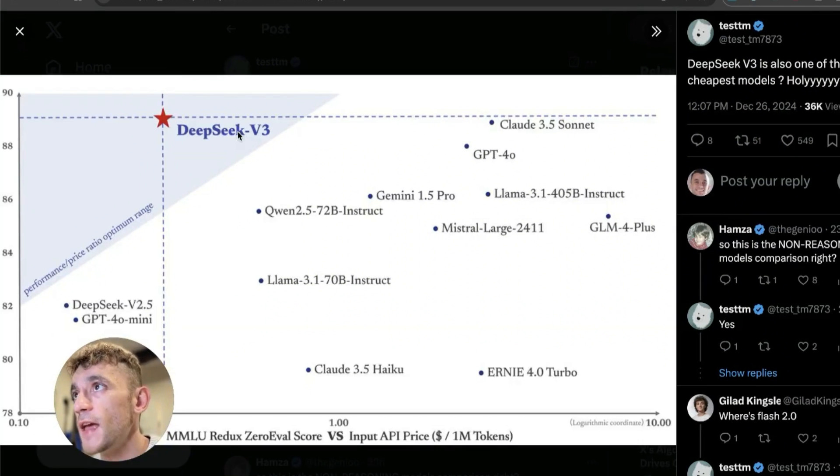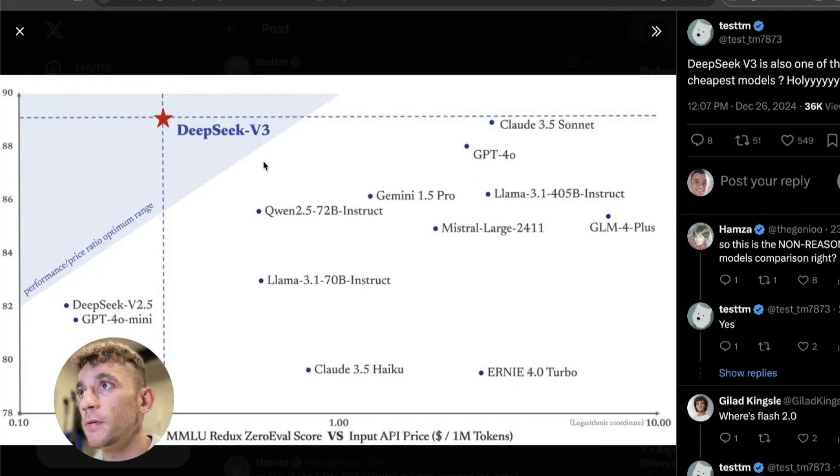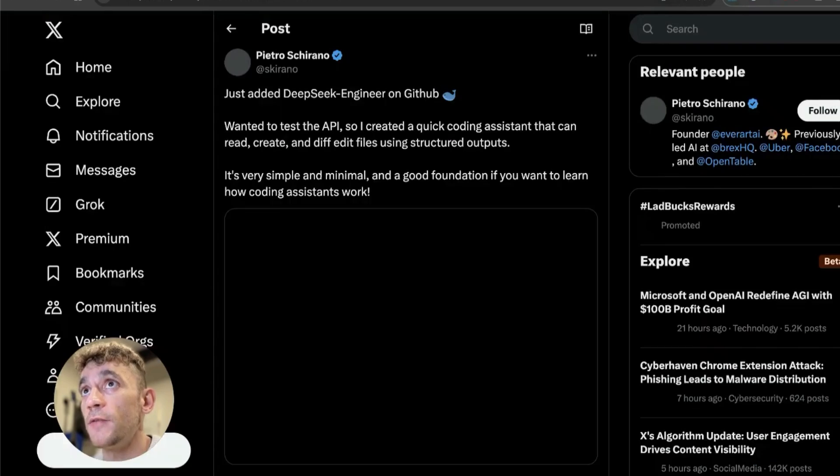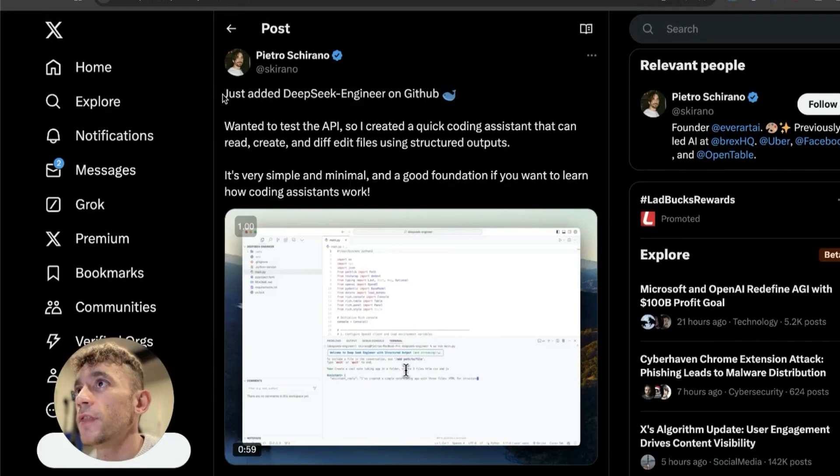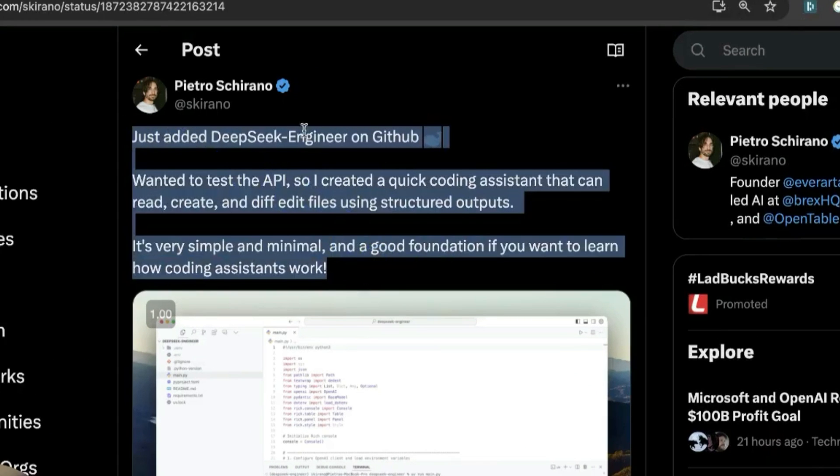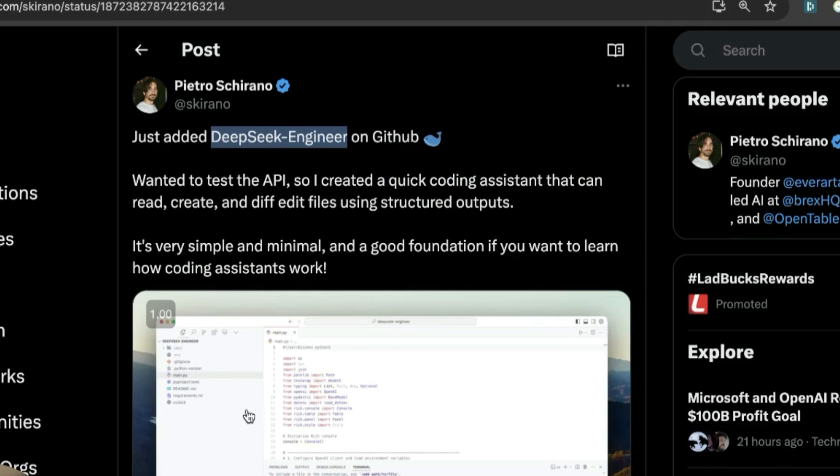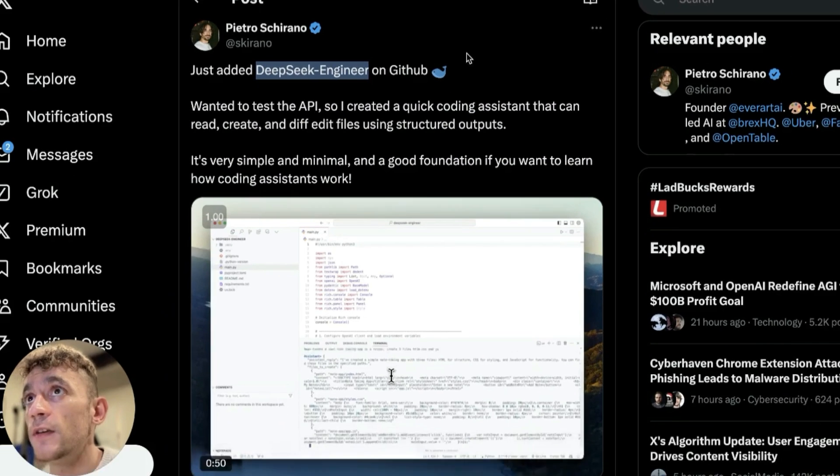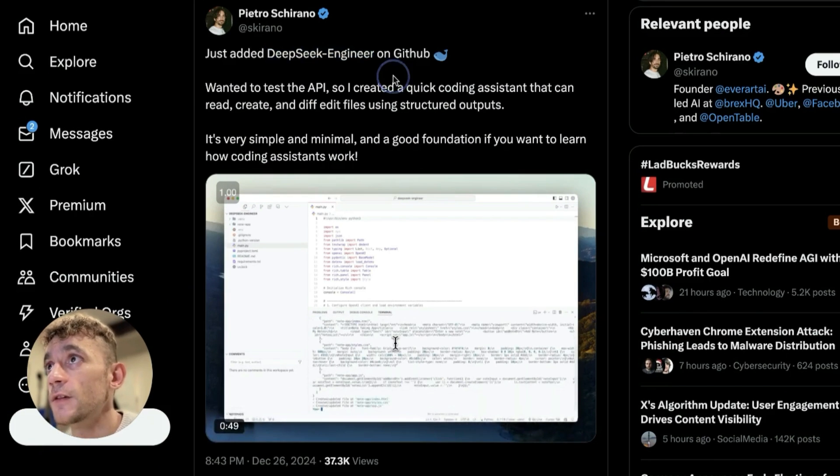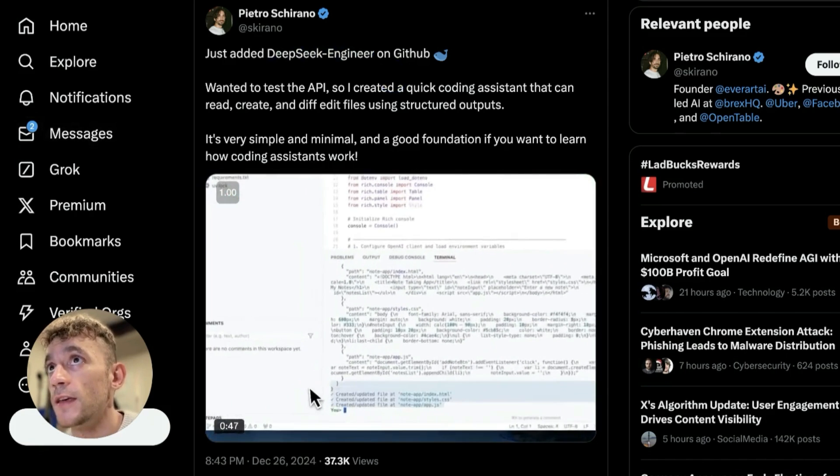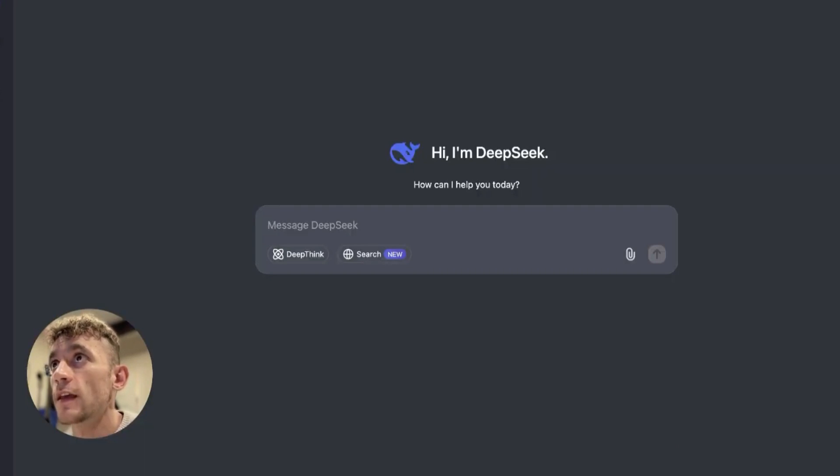If you're using the API directly, it's actually a lot cheaper than many of the other AI models out there. Other things are being built on GitHub with DeepSeek, for example DeepSeek Engineer. This is a tweet by Pietro who's created a coding assistant using DeepSeek, and that's available on GitHub too. So let's get straight into using this.